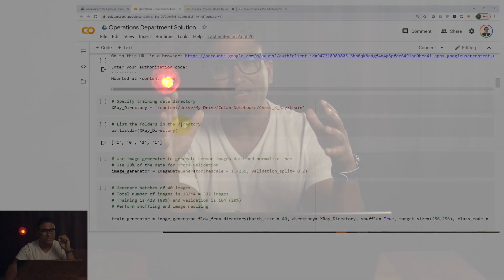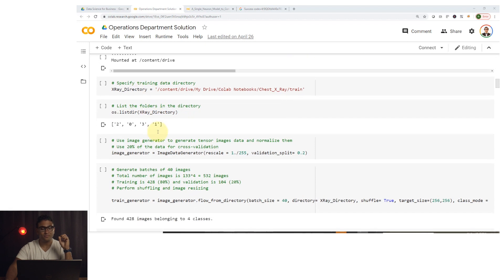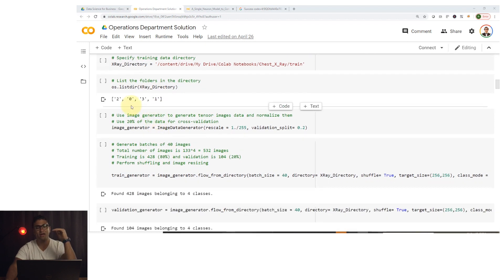Hello everyone and welcome to this new video. In this video I will be showing you a full demo on how to use machine and deep learning to detect and classify COVID-19, also known as coronavirus, based on x-ray chest data.